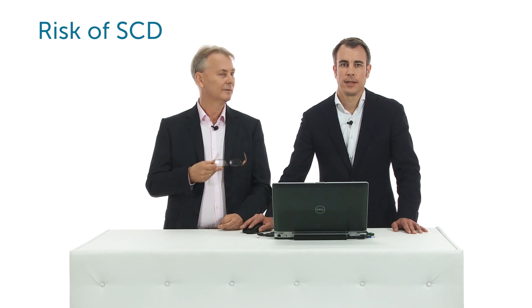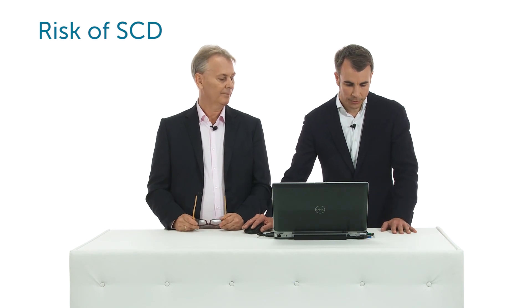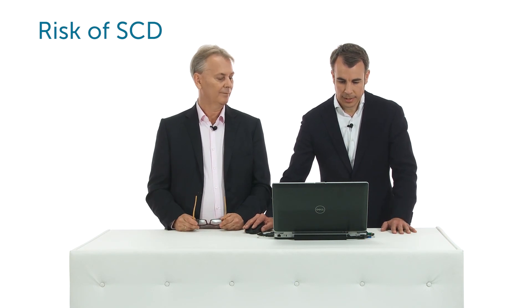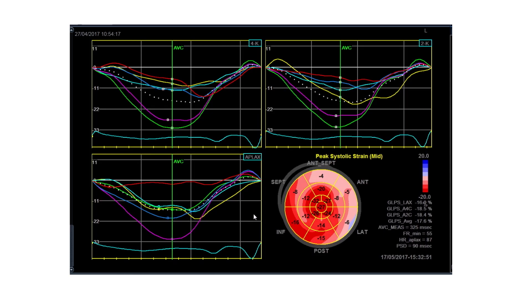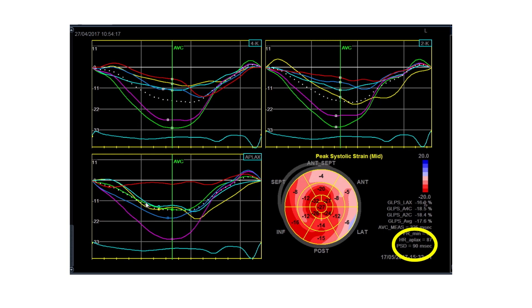But in this case, can you say something about the risk of sudden death? Not directly, but we can look at the curves once again, and this program tells us the dispersion—and this means how asynchronous is the contraction of the left ventricle. You can see that this dispersion in this case is 90 milliseconds, and this is a highly pathological value. We know from some studies that the higher the dispersion is, the more likely the patient is to suffer from ventricular arrhythmias or even from sudden cardiac death.